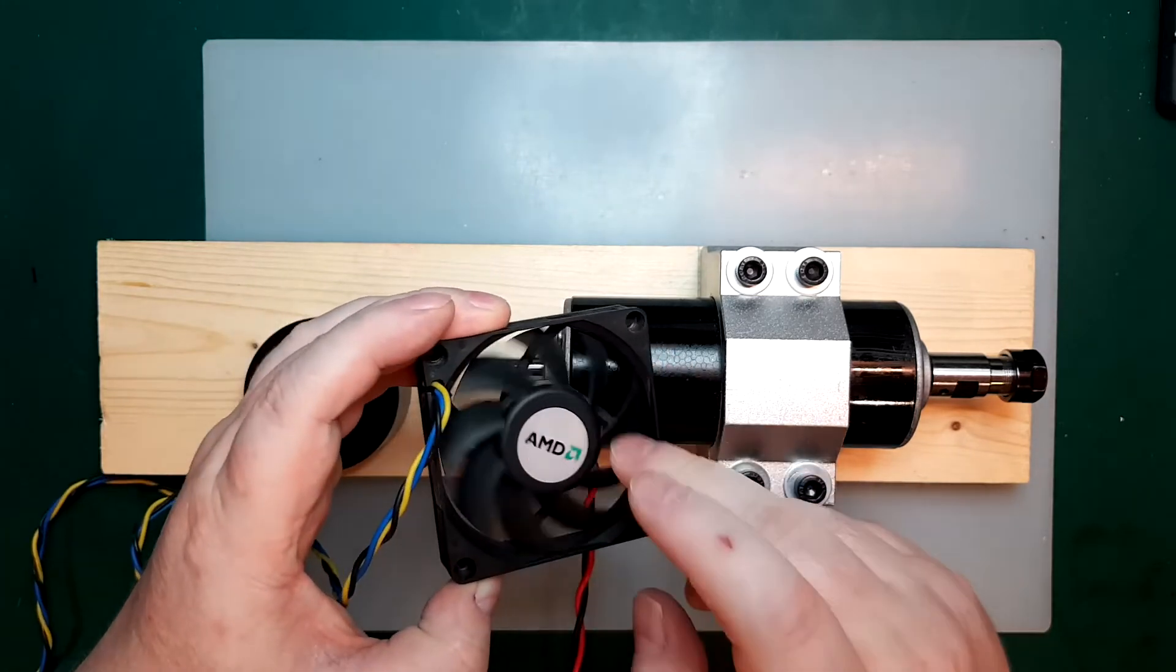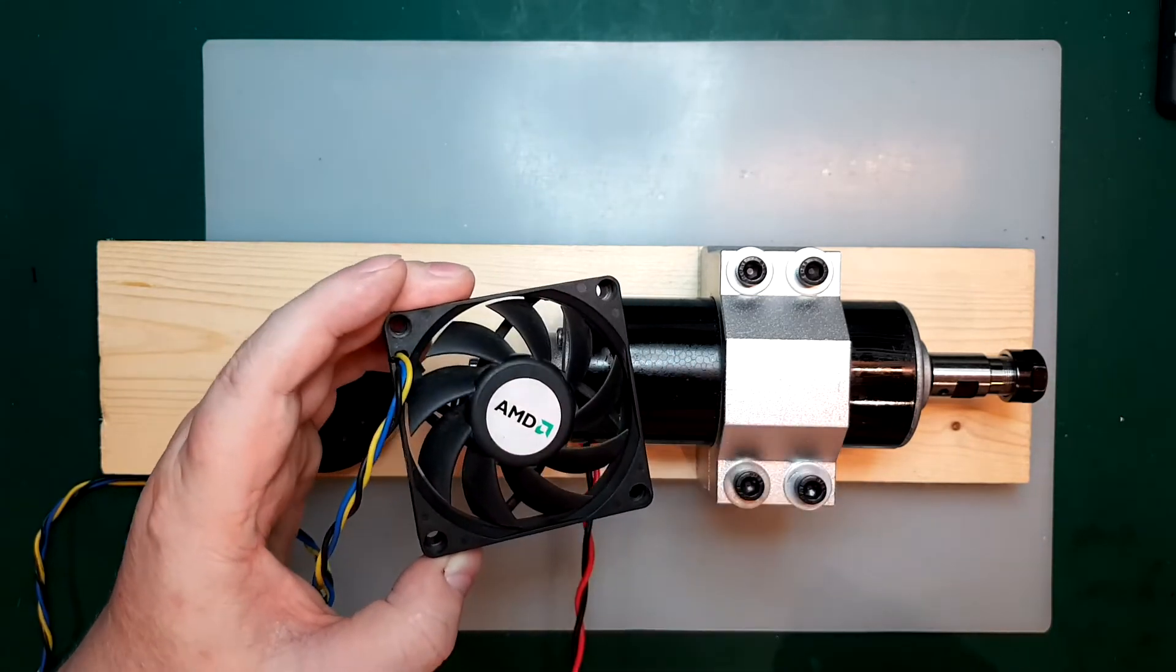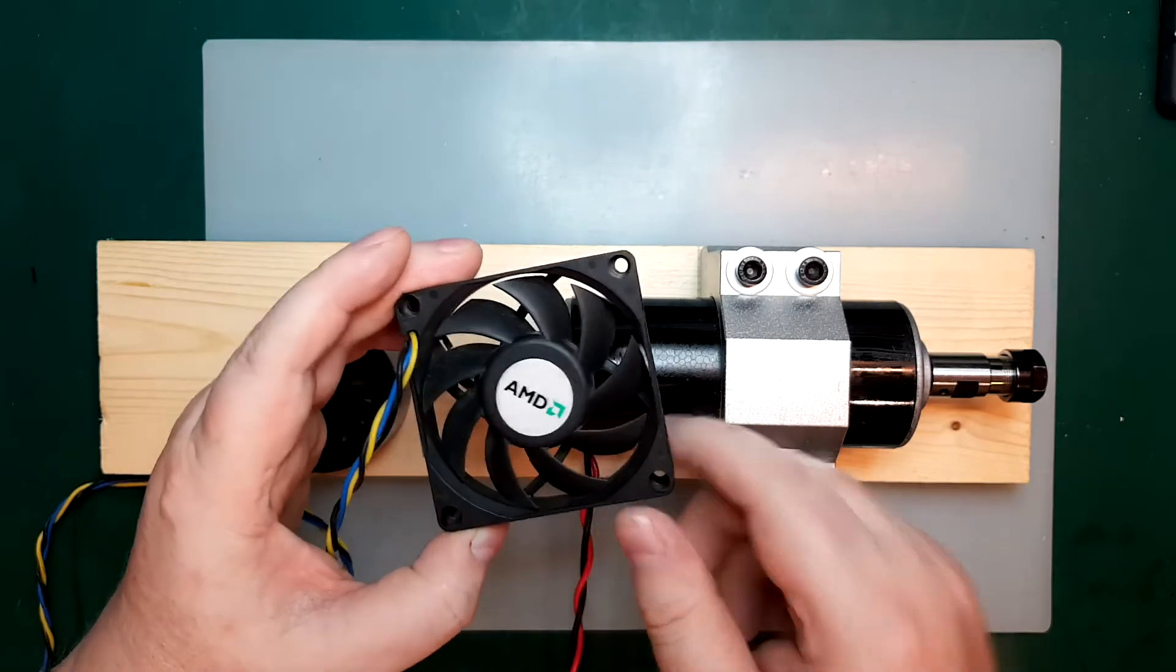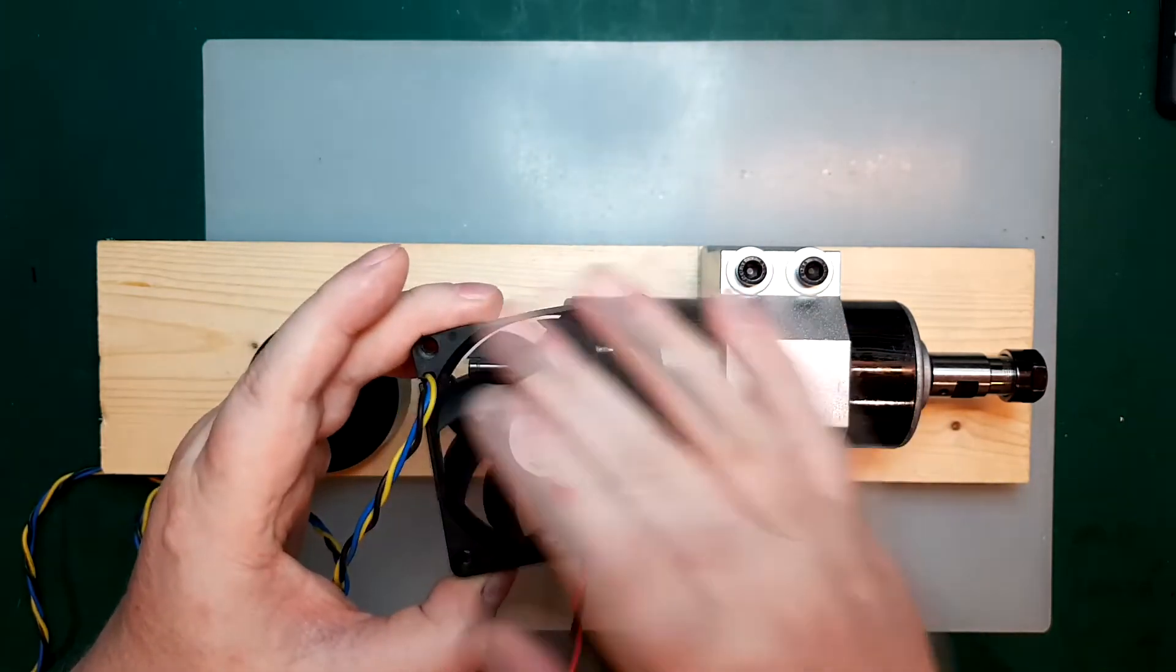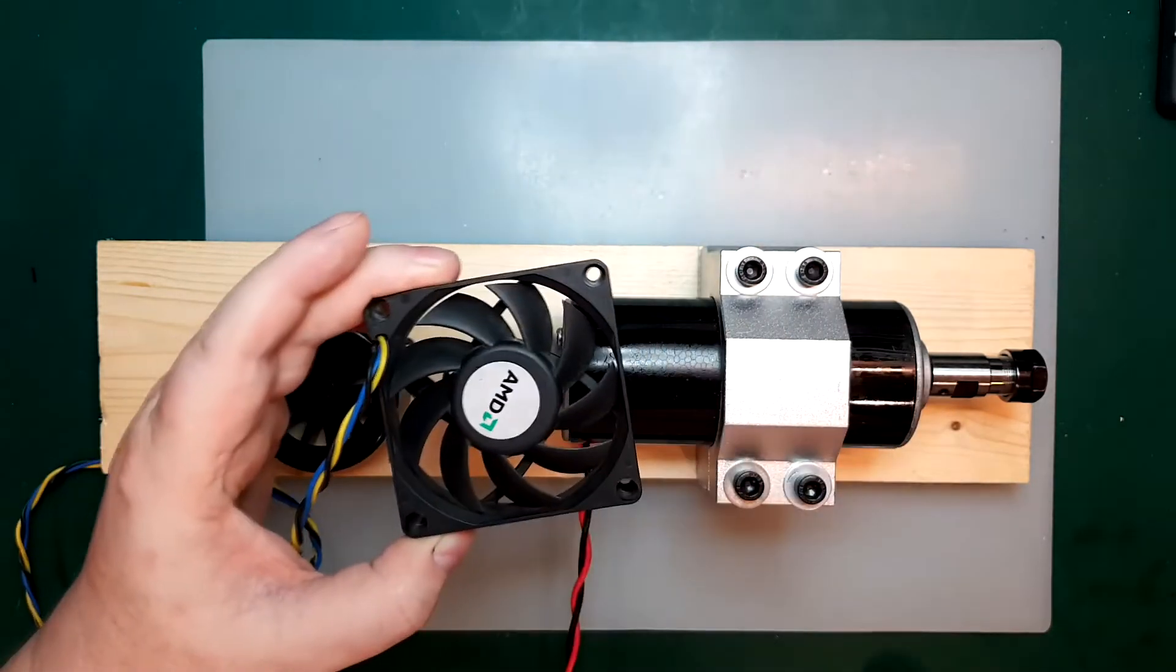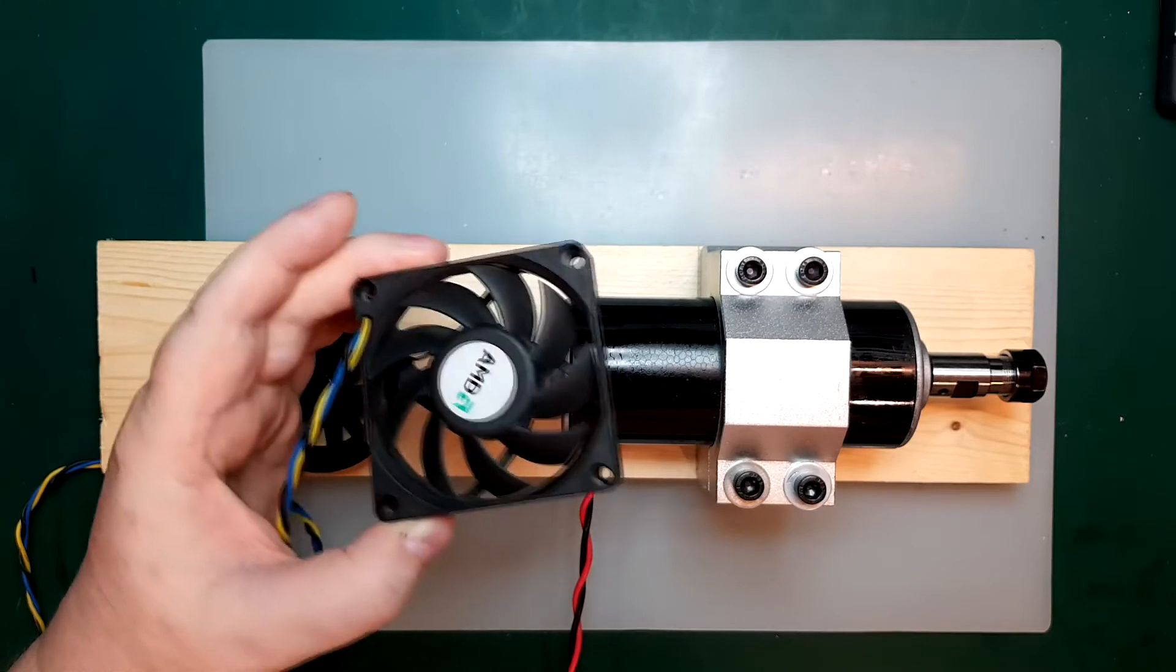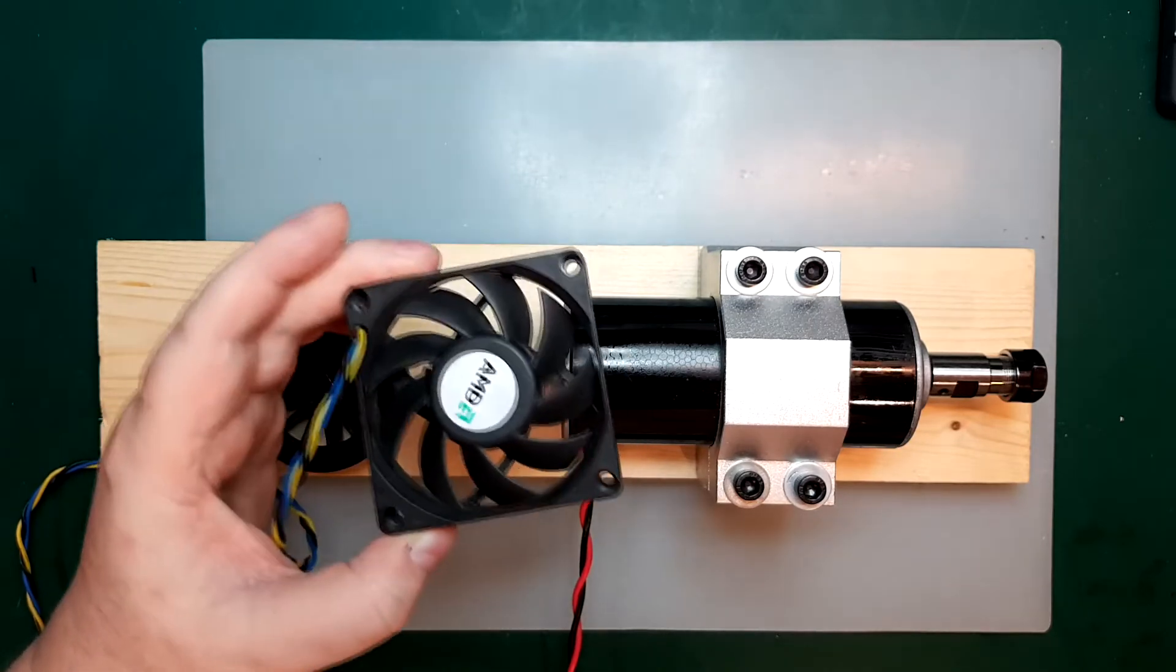Of course, we might have problems with dust and stuff getting into the fan here. So one solution might be to put an old pantyhose or something over the fan, just to keep all the dust out. But let's see how it goes. I don't think it's that bad.